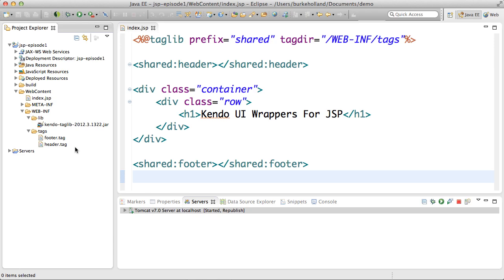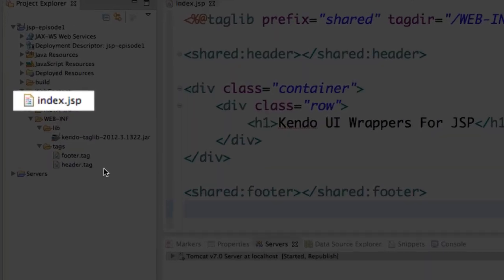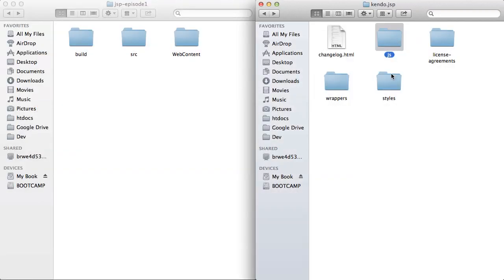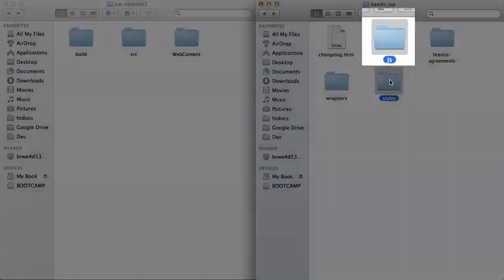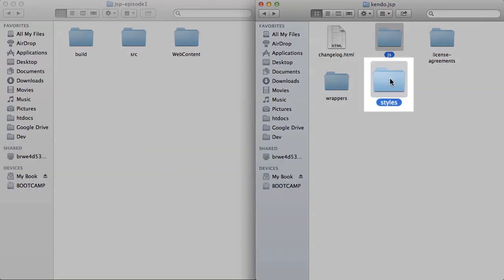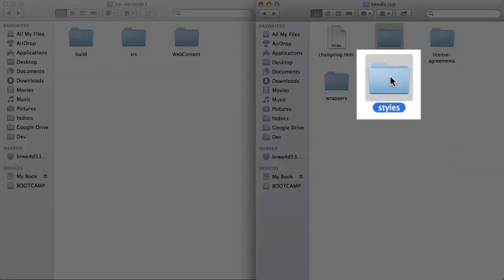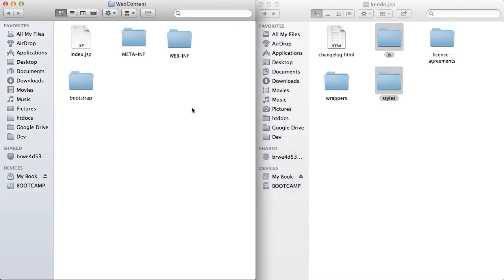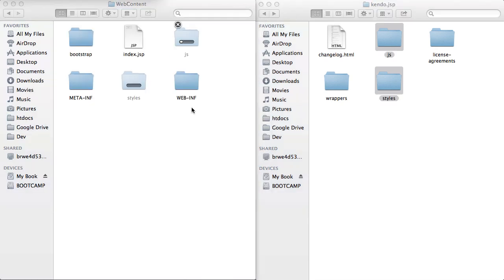I created a simple dynamic web application that has a single index.jsp page. To use the JSP wrappers for Kendo UI I first need to include the Kendo UI JavaScript and CSS files from my download which I could just copy into the web content directory of my project.